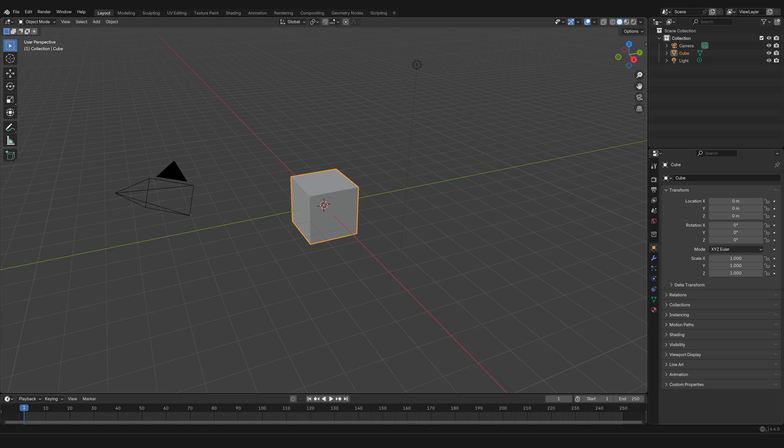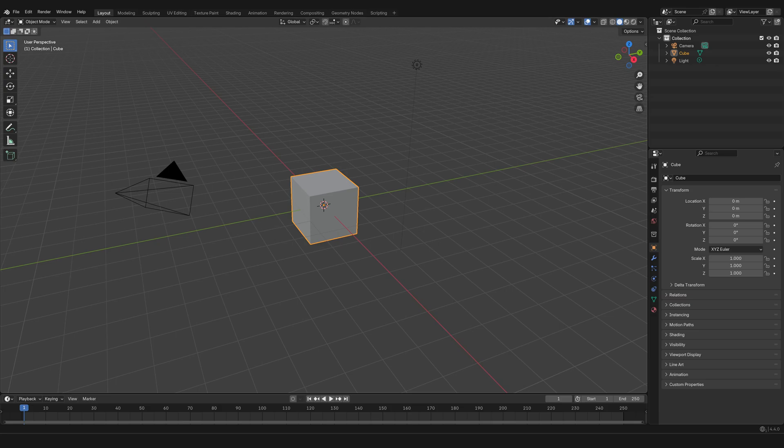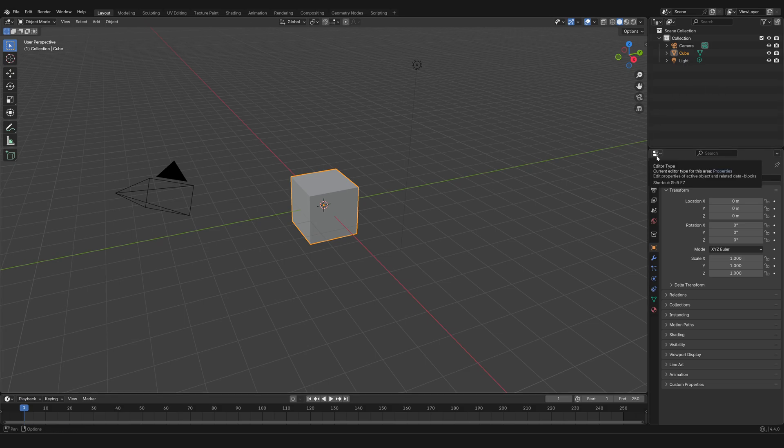Now the workspace is a modular interface, and the modules that make it up are called informally panels, or more technically, editors.